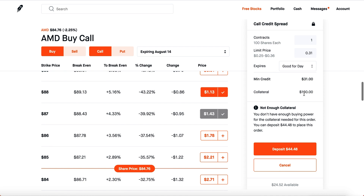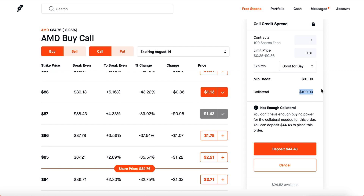Your break-even point is essentially the minimum credit added to the strike value. If AMD's share price goes up to $87.31, you break even — the $100 collateral is released minus the $0.31 loss covered by your credit. Every penny above $87 costs a dollar from collateral. It's a little complex but you'll get the hang of it once you start doing them.